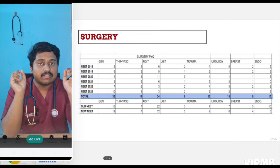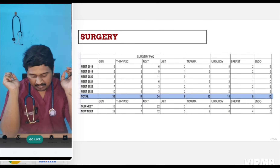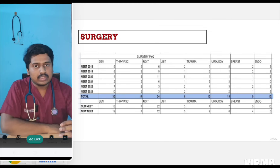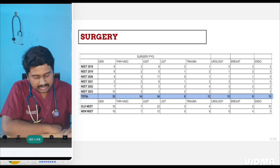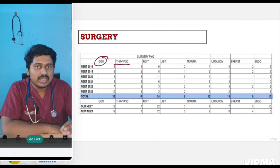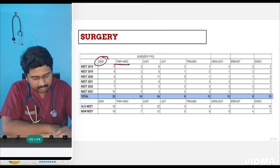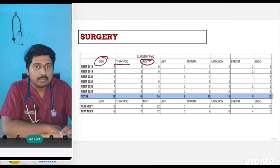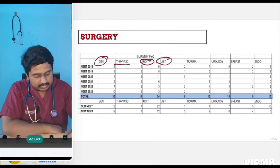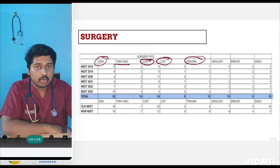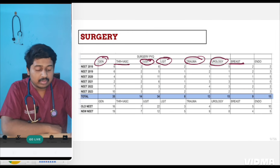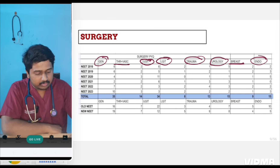Today we move to surgery. I divided surgery topics by PYQ over the past six years into: general surgery; thoracic and vascular — where vascular mainly consists of peripheral arterial diseases and varicose veins; upper GI up to liver and pancreas; lower GI from intestines onwards; trauma; urology; breast; and endocrine, which mainly includes thyroid.